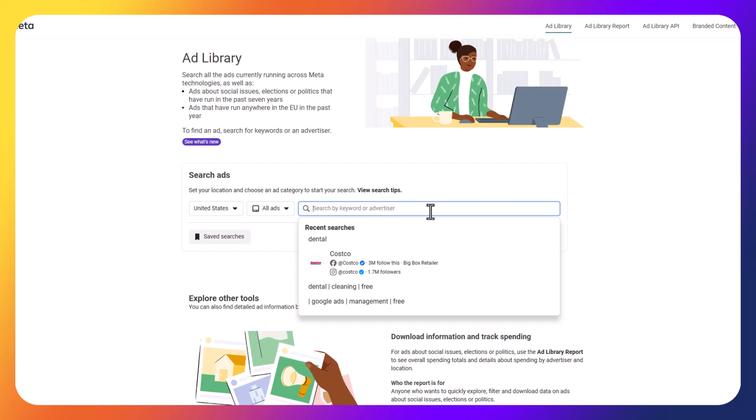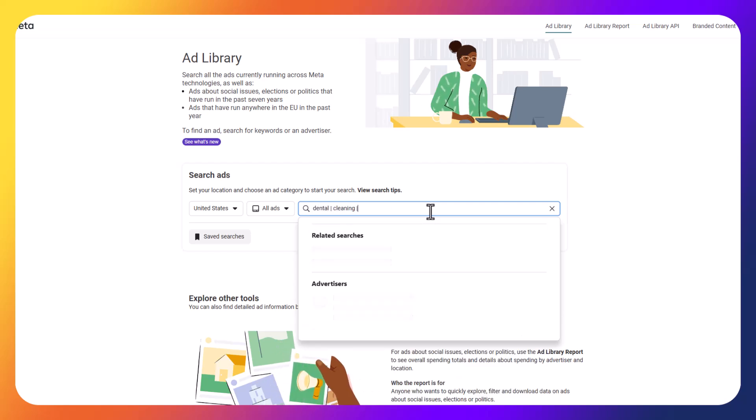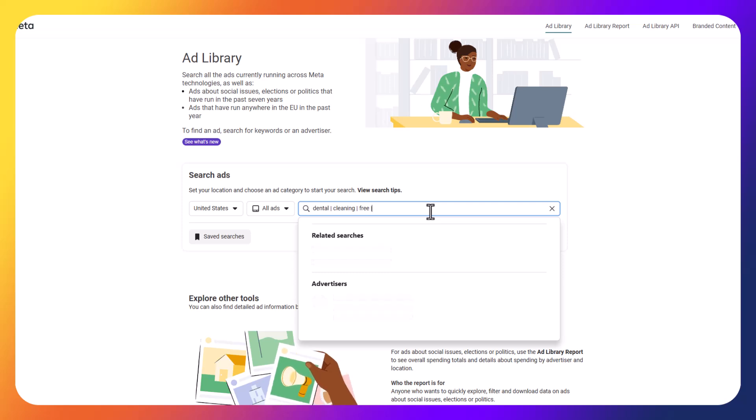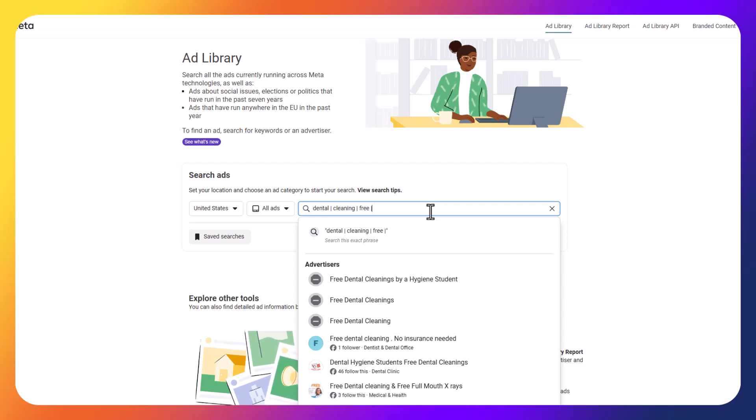So in my example here, if I want to find dentist promotions, I can type in dental, cleaning, and then free. Because my thought is the promotion is going to have a free dental cleaning in some way, and I want to find the different ads that people are using, the messaging, the video, the creative, and just get an idea of exactly what they're performing. And I also want to see the landing pages that they're sending people to as well, because it allows you to really go deep down the rabbit hole here to find out exactly what other businesses are doing on Meta.